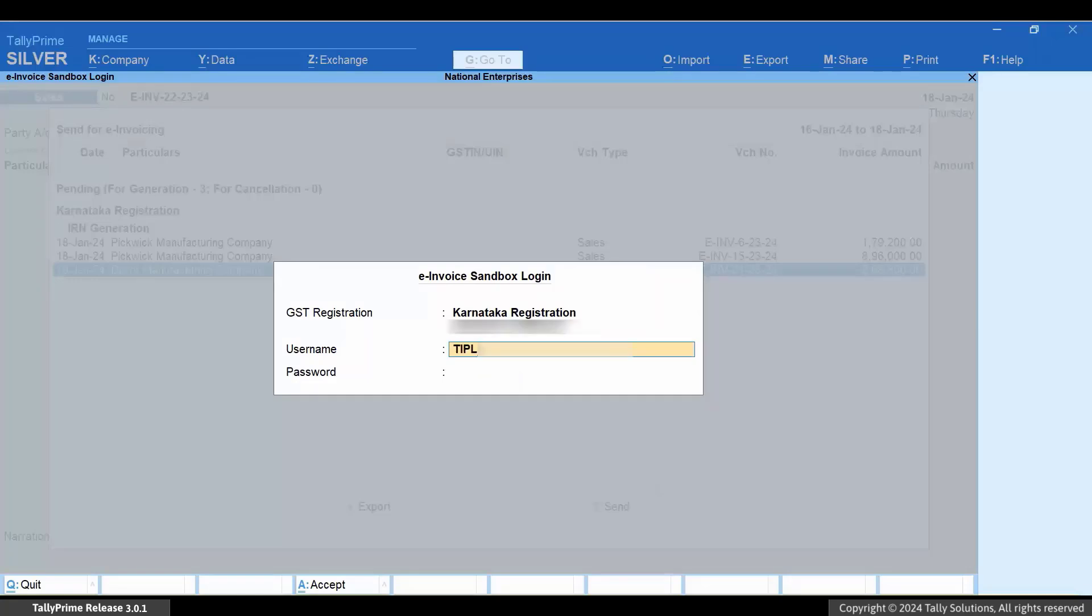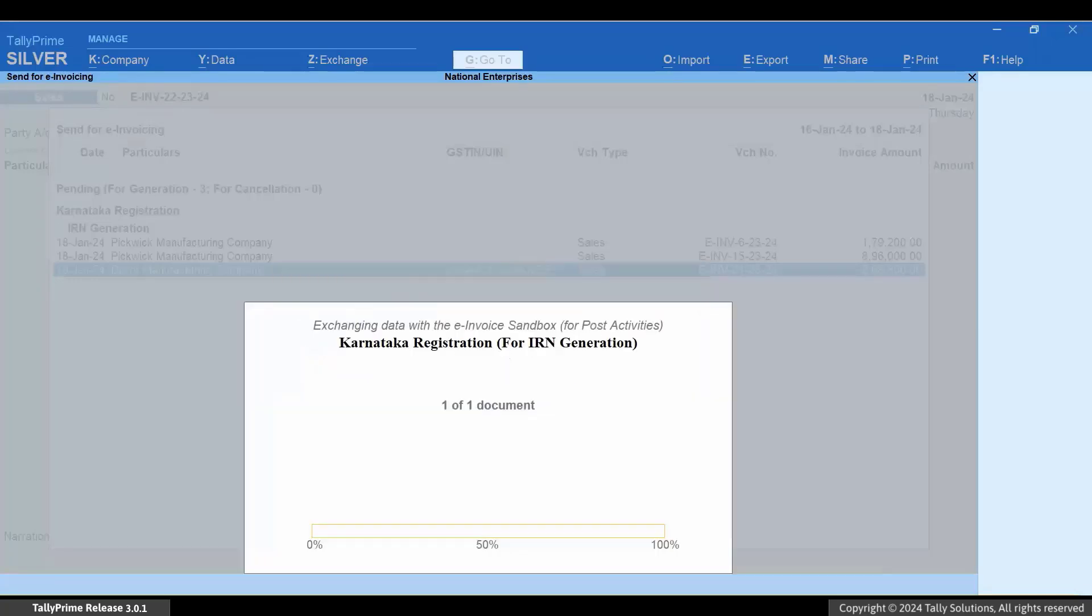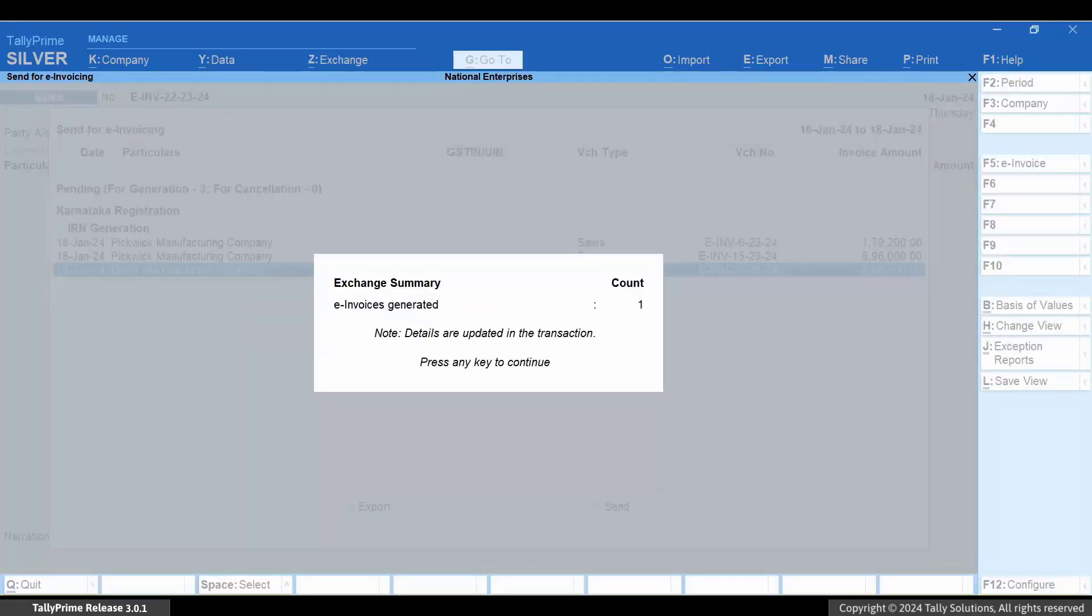Enter your E-Invoicing credentials. There you go, the e-invoice gets generated.